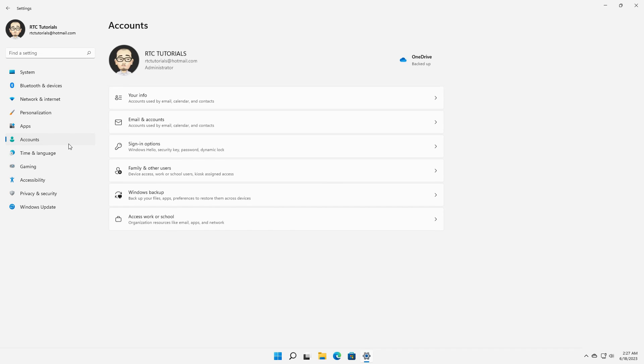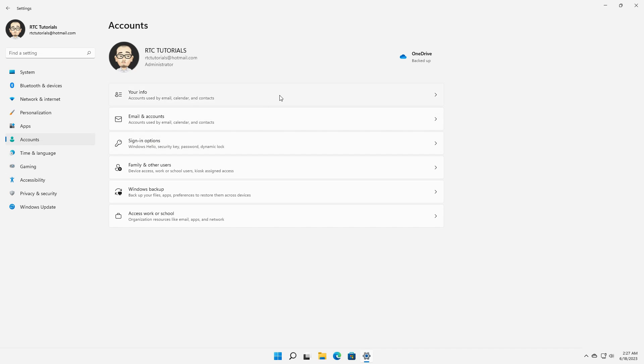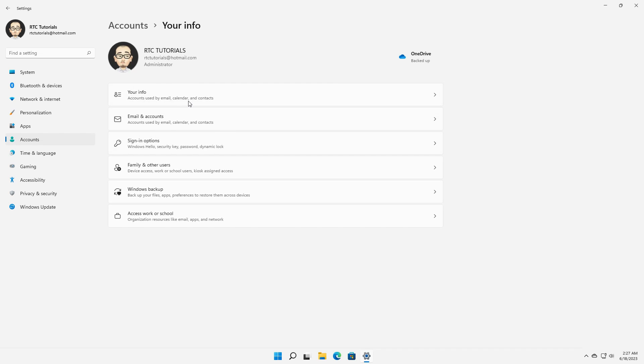Go back to accounts then select your info from the right pane, then in the next slide under account settings. You have an option highlighted in blue that says sign in with a local account instead and simply click it.